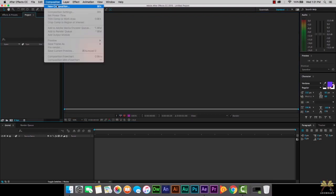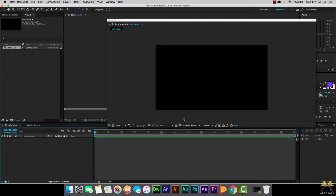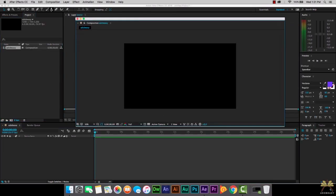We're going to select Composition, New Composition. Once we have the composition here I'm going to call this 'Adobe Easy' and we're going to type in some text with the text tool.